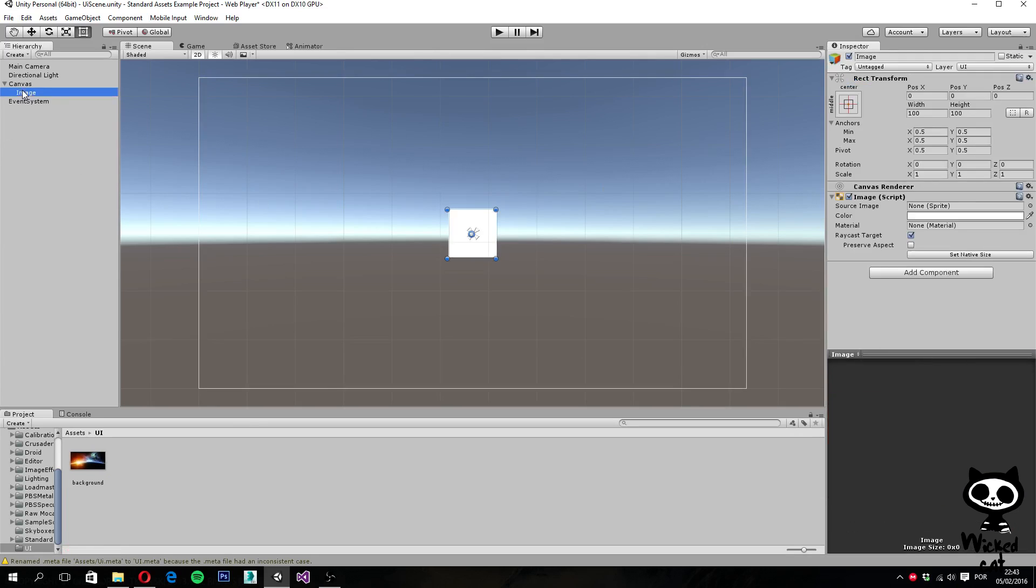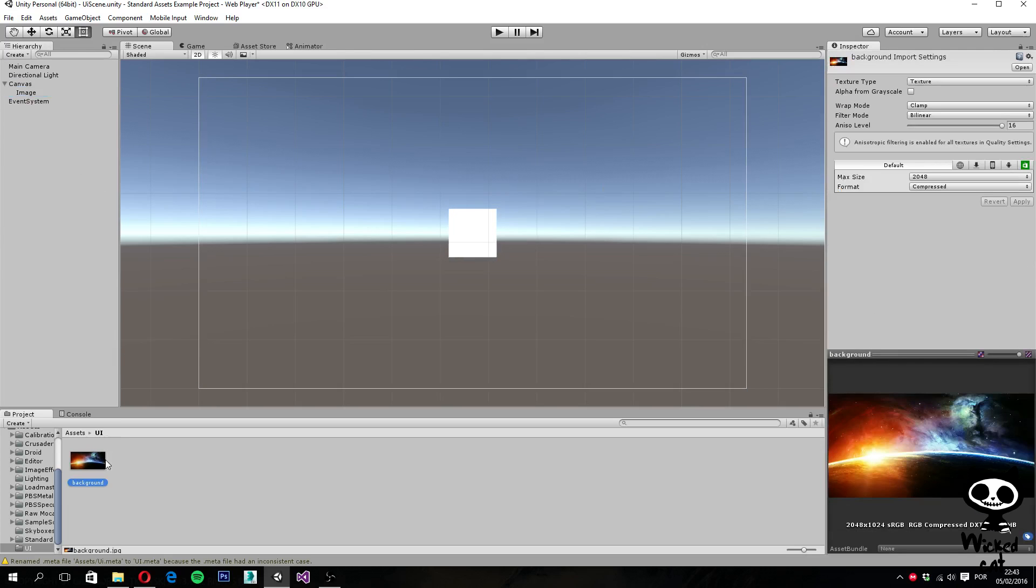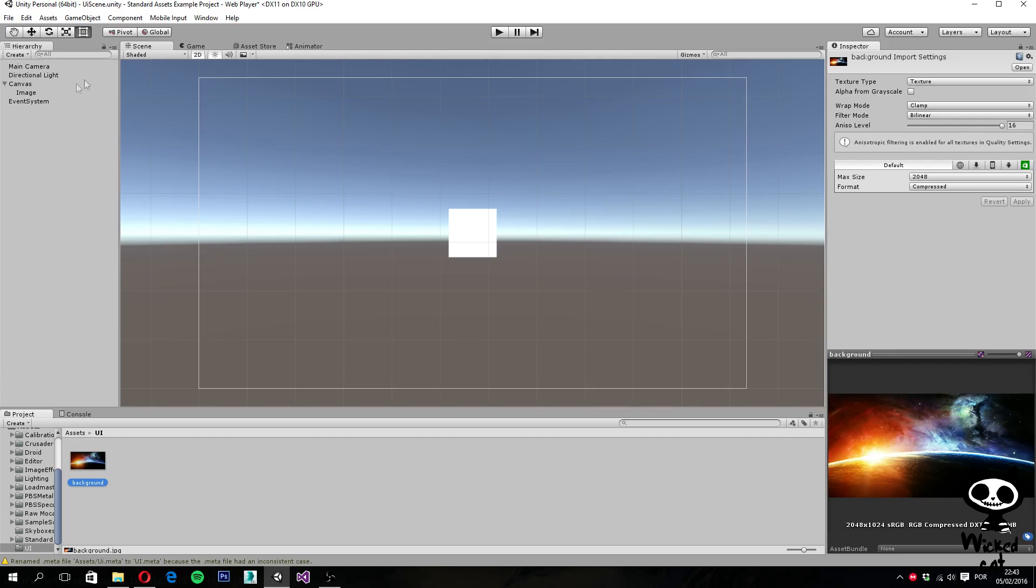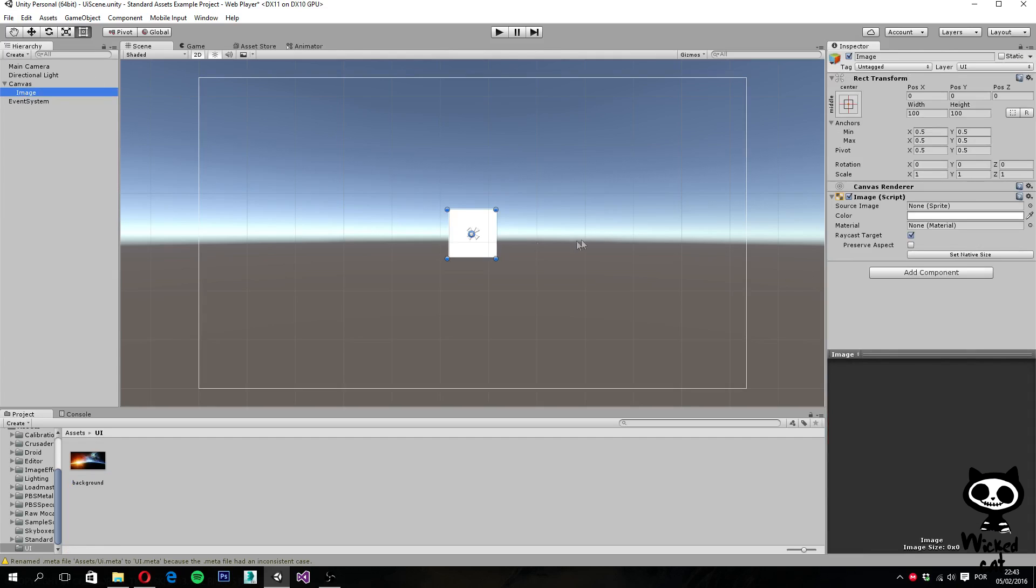So when you actually import this background to Unity, you have to keep in mind, you have to be careful about something. Once we import it, Unity will import it as a texture. But if you select the image and try to drag it to the source image, this will not work. Why?